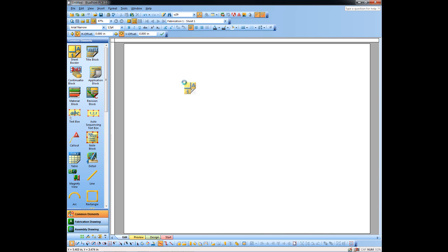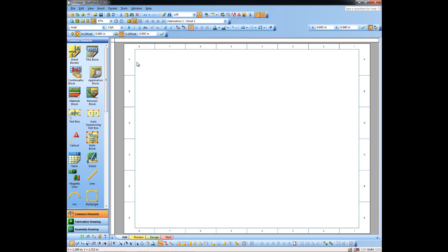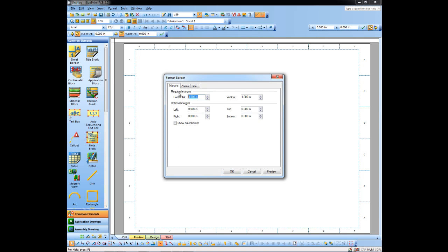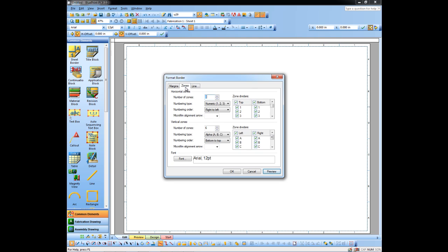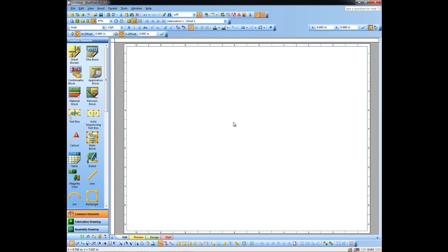I'm going to drag and drop a sheet border. I can now go in here and format that border — I can change the margins, for instance. I can hit Preview to see what that would look like. I can also change the number of zones. You may have some requirements that specify a particular number of zones. Preview or OK, and we have our sheet border.